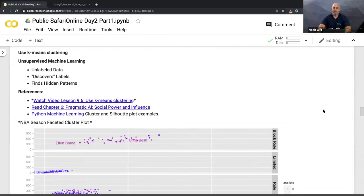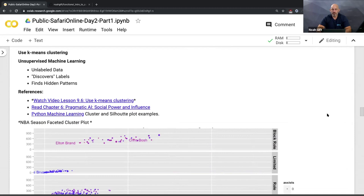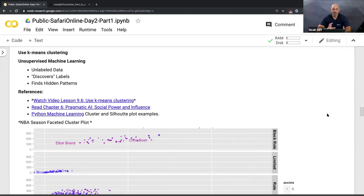Now that I have an idea of what's going on, I can go down a different road and start using machine learning. Let's talk about supervised versus unsupervised machine learning. Supervised machine learning is a kind of prediction where you already know the correct answer — for example, predicting who's going to win next season using last season's data on games won. That's how all supervised machine learning works.